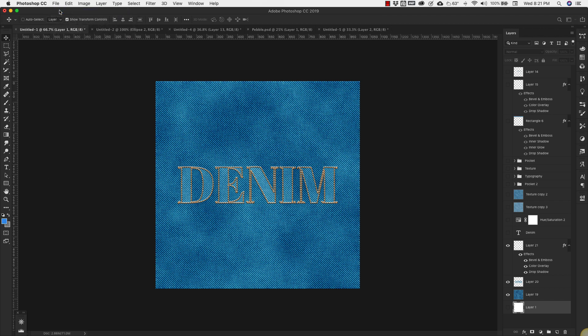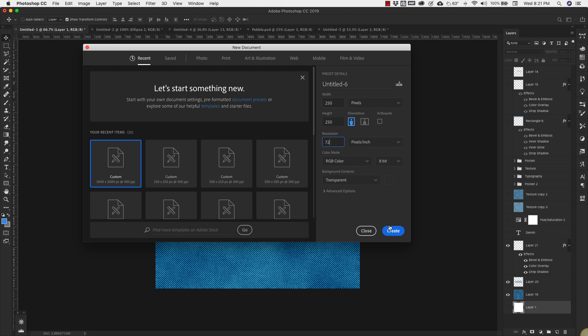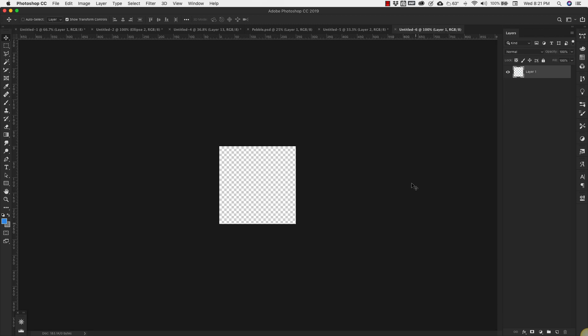We'll go to File, New and the dimensions for this are 250 pixels wide by 250 pixels high. If this is for digital use only we're going to keep it at 72, otherwise you can take the resolution up to 300 for print. Click Create.